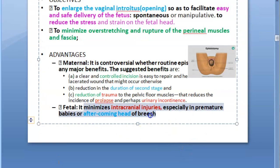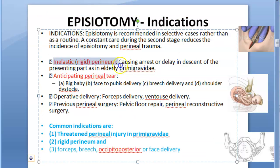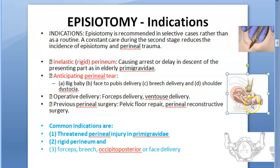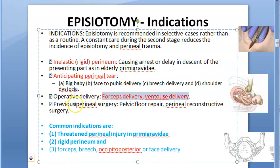For the fetus, it will give an easy birth. Intracranial injuries will be reduced because there will be reduced stress and strain on the fetal head. Indications: an inelastic rigid perineum, which could be in an older woman who is a primigravida. When you are anticipating a perineal tear — the baby is going to be big, or there's a shoulder dystocia, breech delivery, or face-to-pubis delivery — or if you want to use forceps or vacuum delivery, you can do episiotomy.